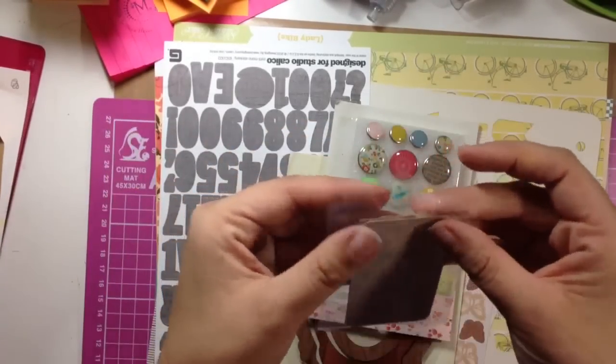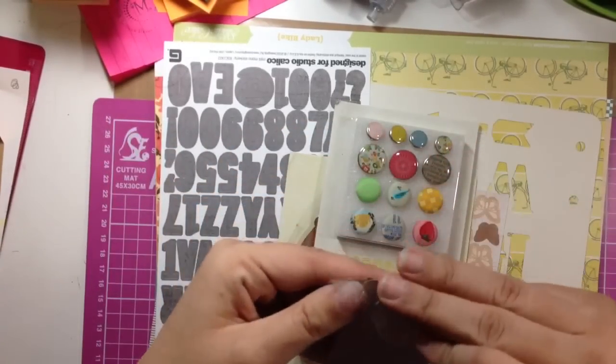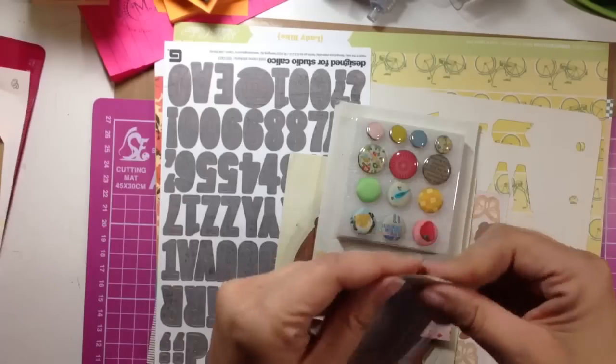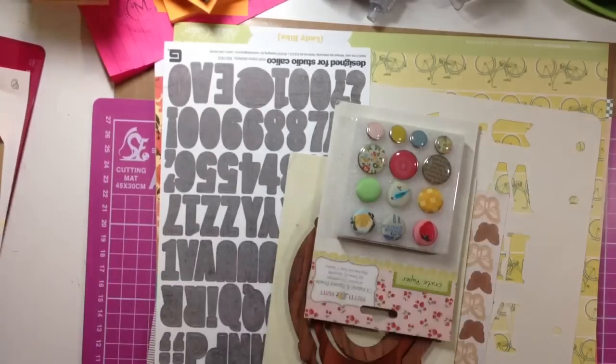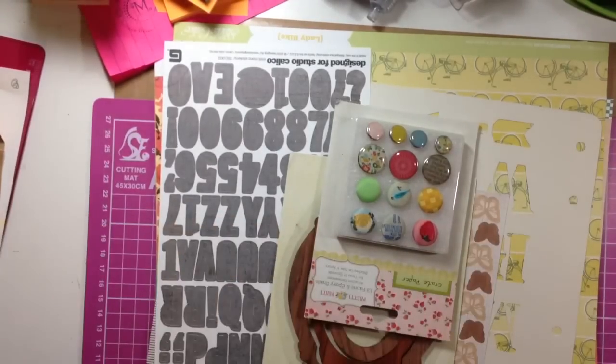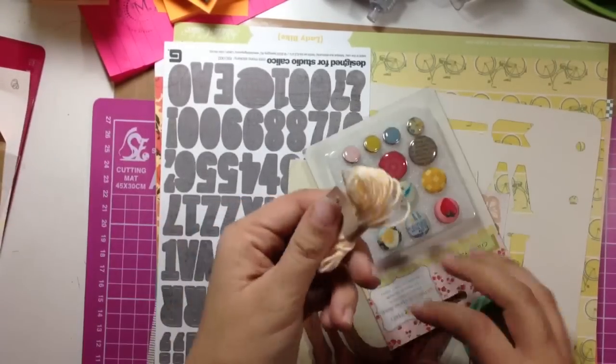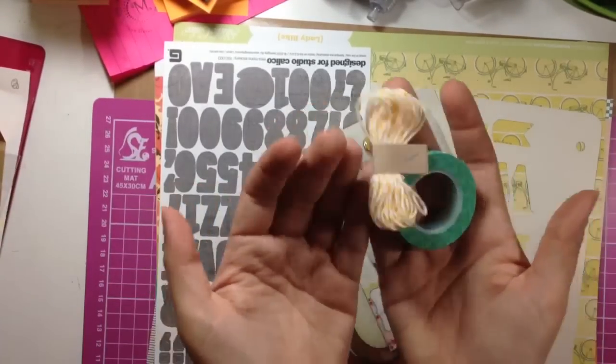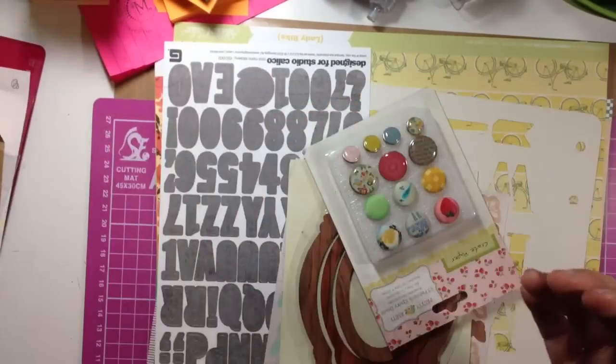I don't know who those are made by because it doesn't have little, some things they send don't have labels on them, like these also don't really have labels on them.